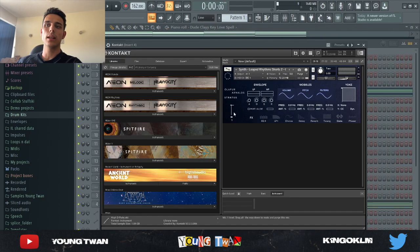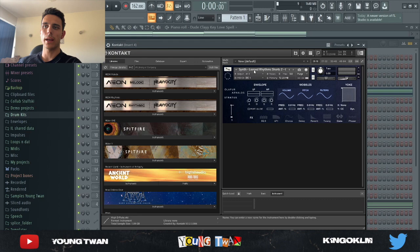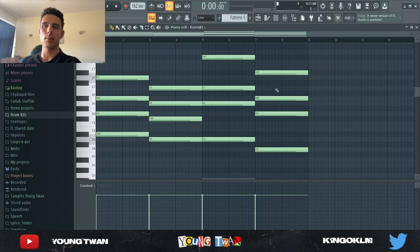Then the next thing I did, I opened up Contact and I went to this Oliver Arnold Stratus contact bank and I picked this synth looped rhythm shorts preset. And I went ahead and laid the same exact chords.